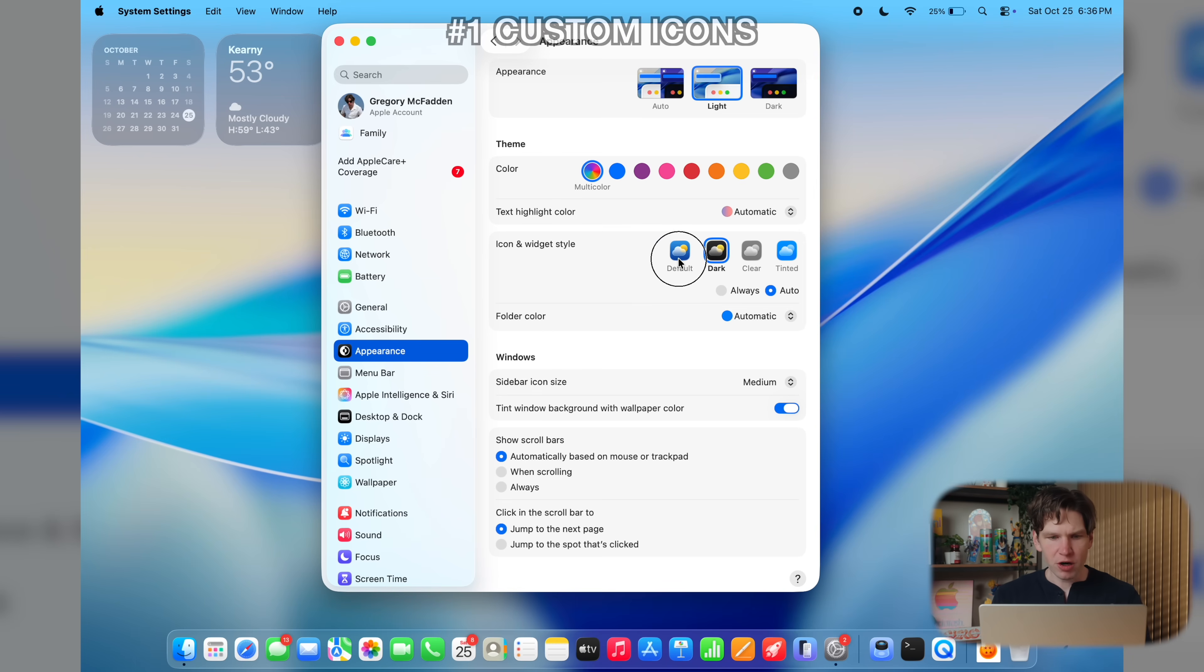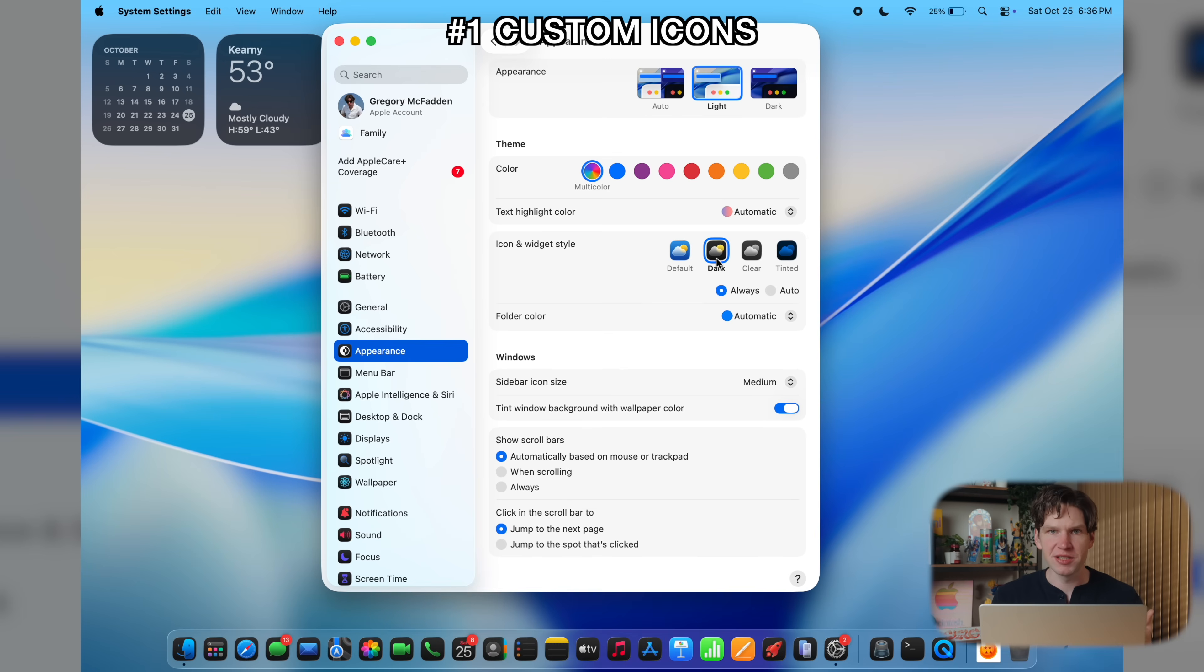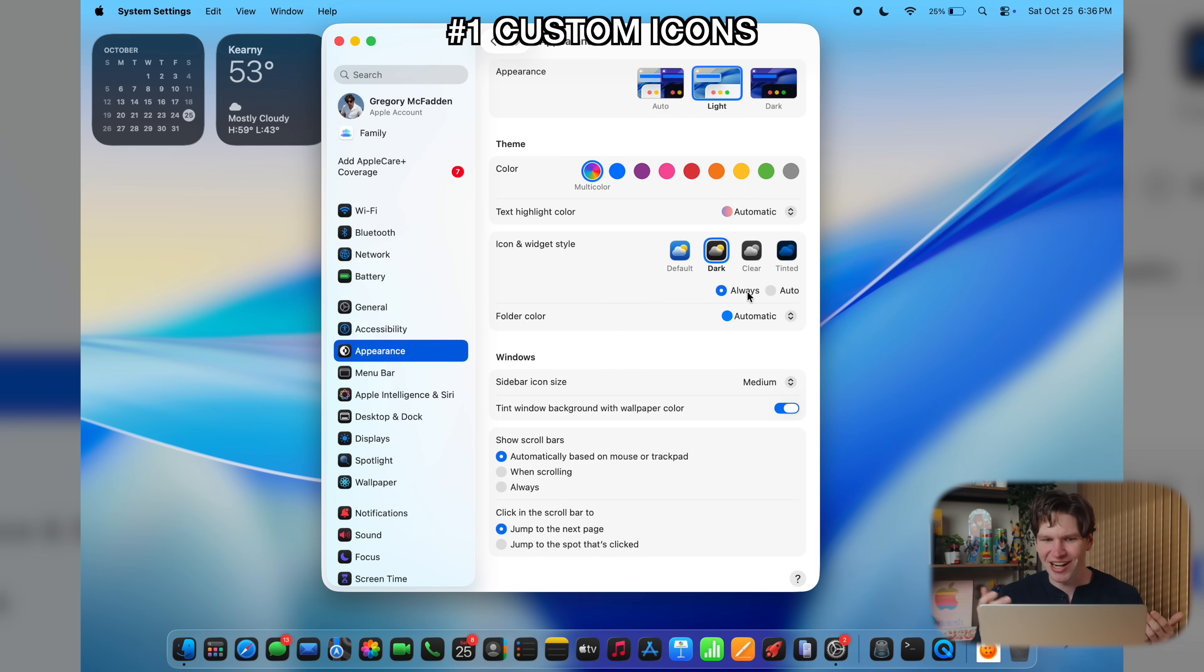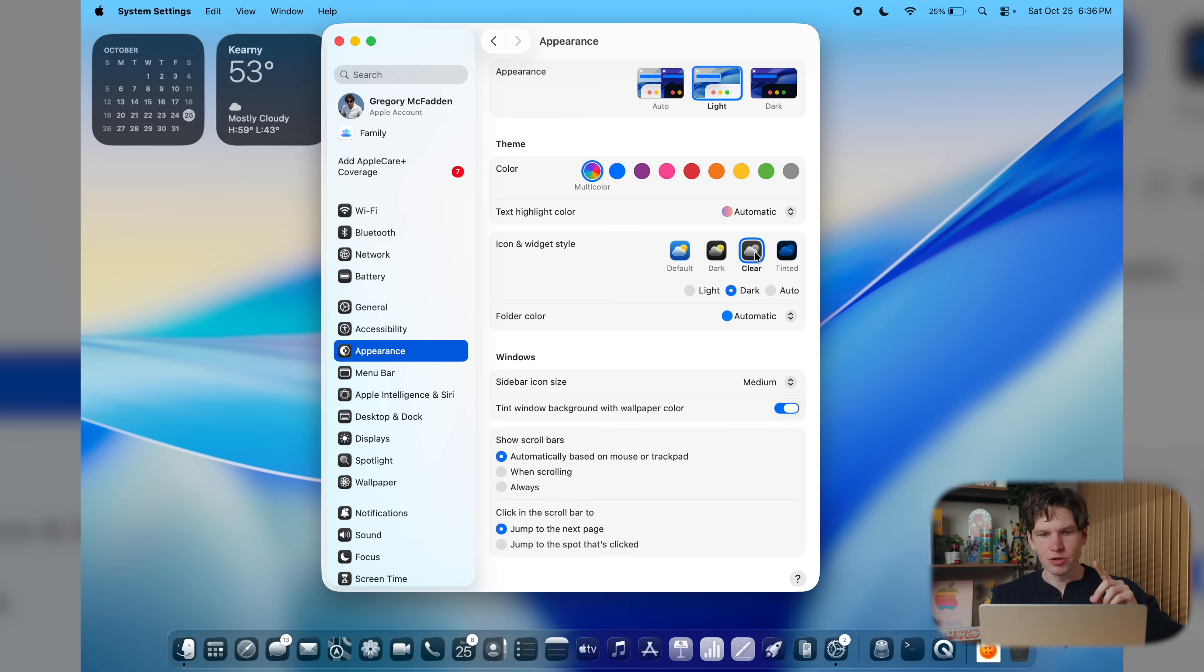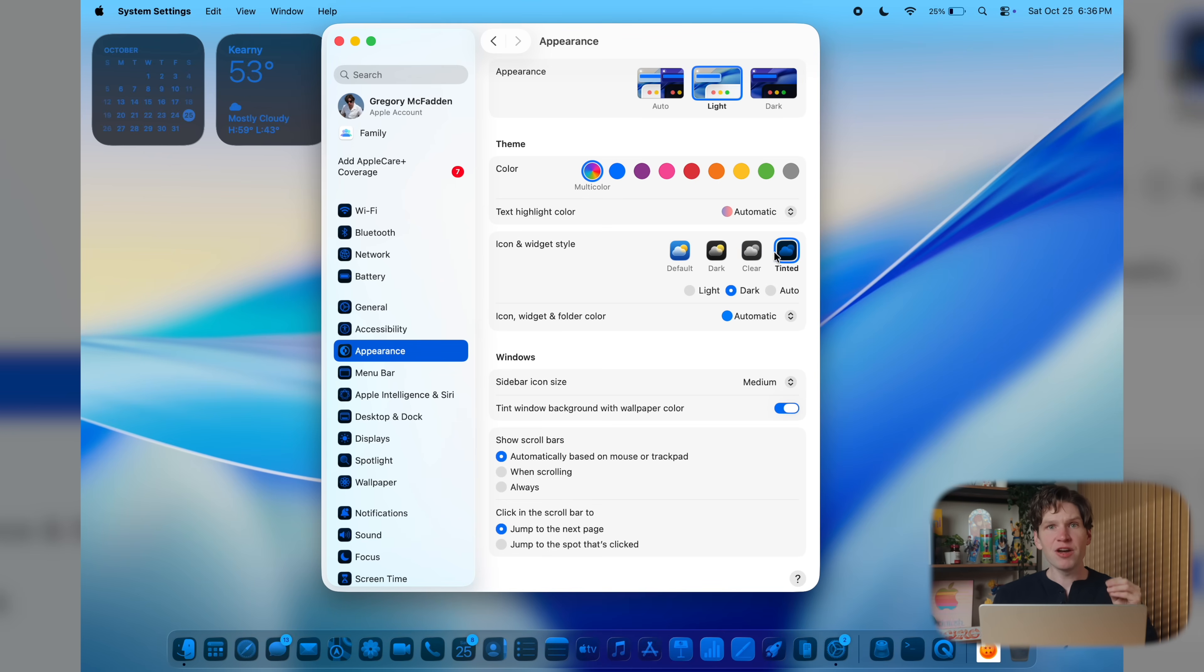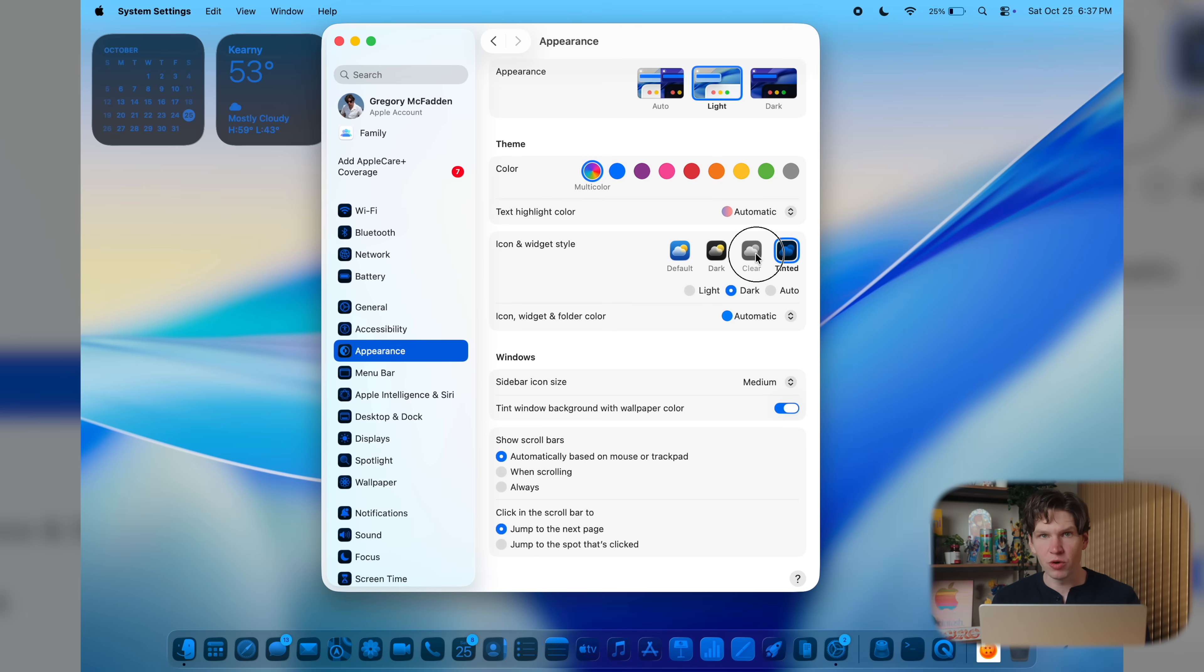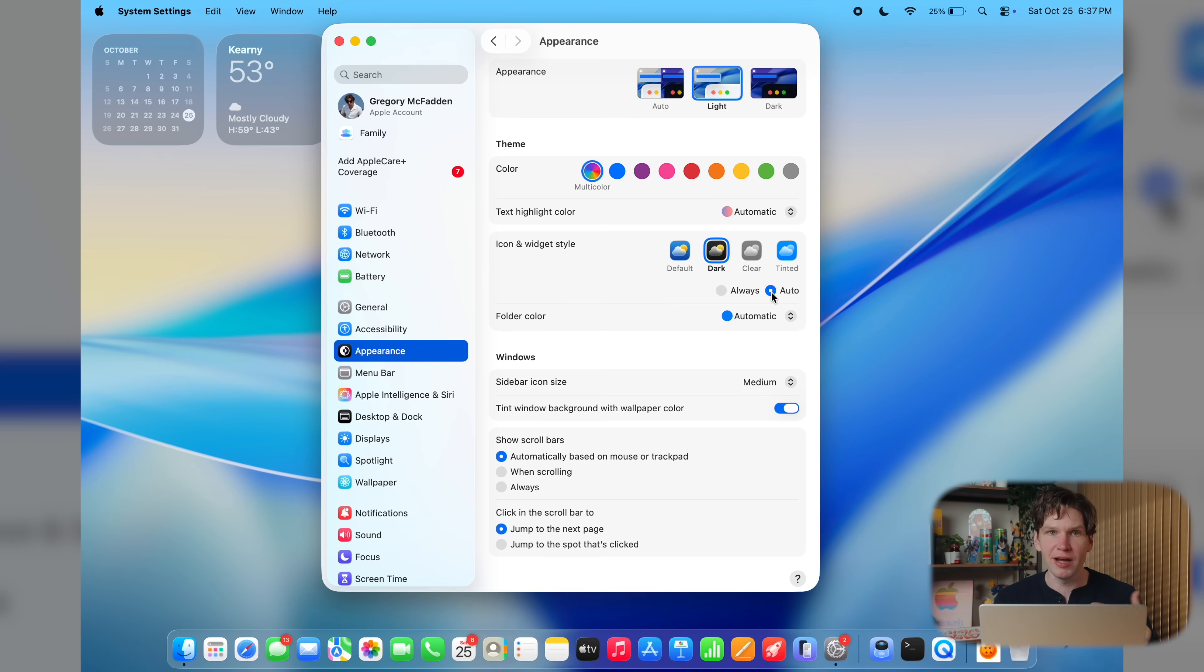Then we're going to select the appearance setting. And then from here, we're going to want to change our icon and widget style to your personal preference, either with the normal icon mode, which will keep everything the same, so you're not really changing anything, or a dark mode, which will change all of the icons to this new dark appearance.